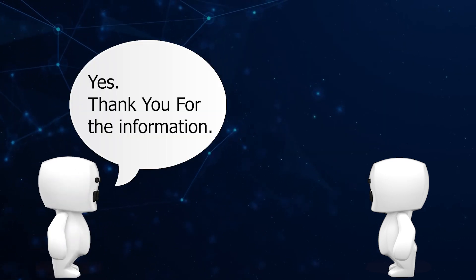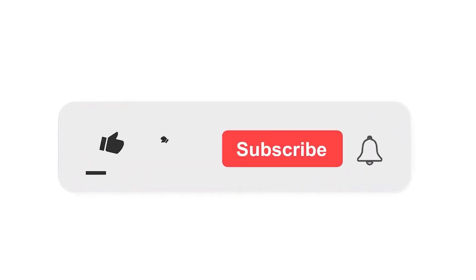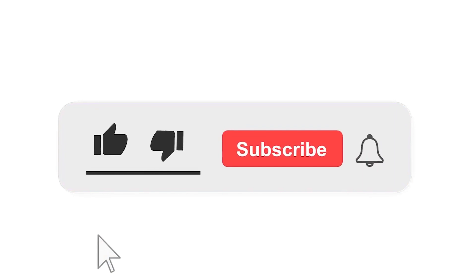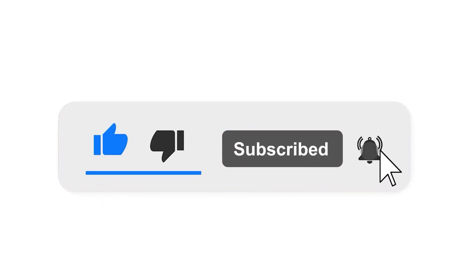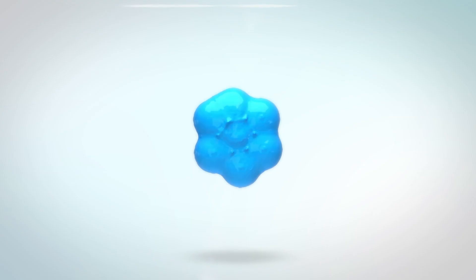Please subscribe our channel and also press the bell icon there for getting notifications. Leave a comment.